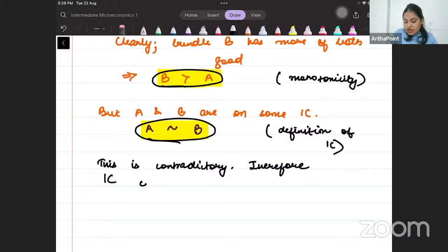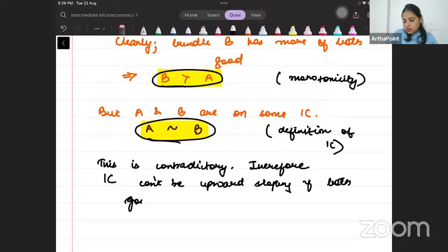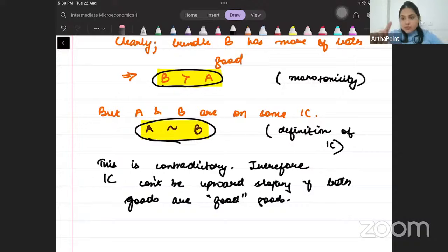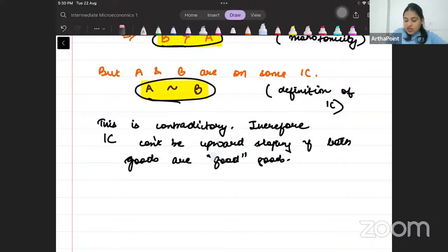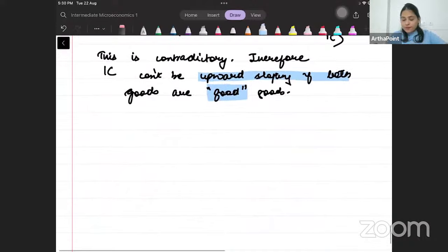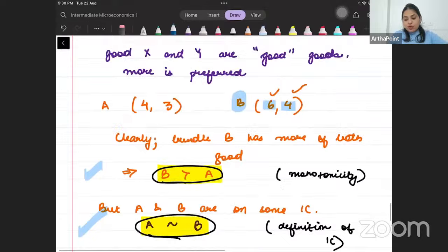Therefore, IC cannot be upward sloping if both goods are good goods. IC can still be upward sloping when one good is a bad good. But if both goods are good goods, the IC cannot be upward sloping. This contradiction is our proof. This can come as a 5-mark question in the exam.